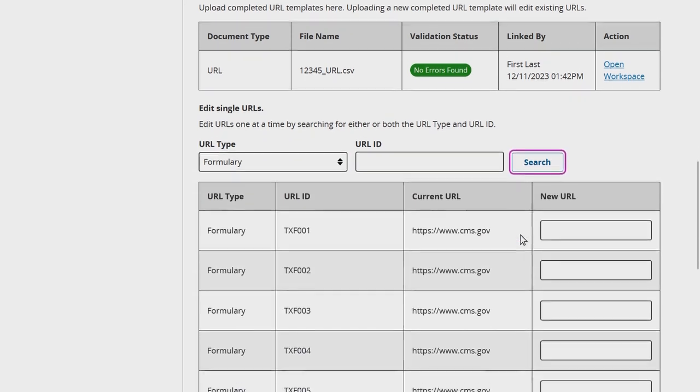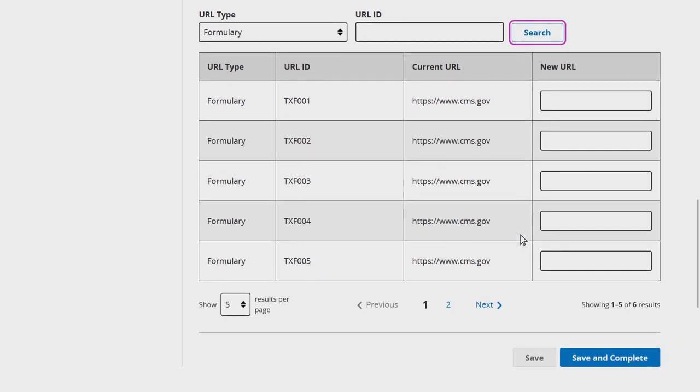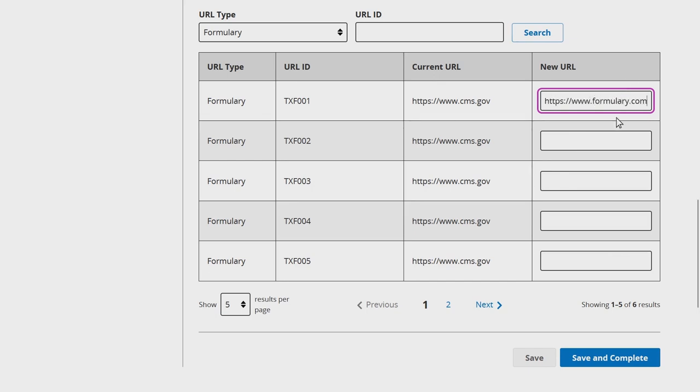Confirm the relevant URL type, URL ID, and current URL for the URL you wish to edit before entering the new URL and clicking Save & Complete to finish editing.